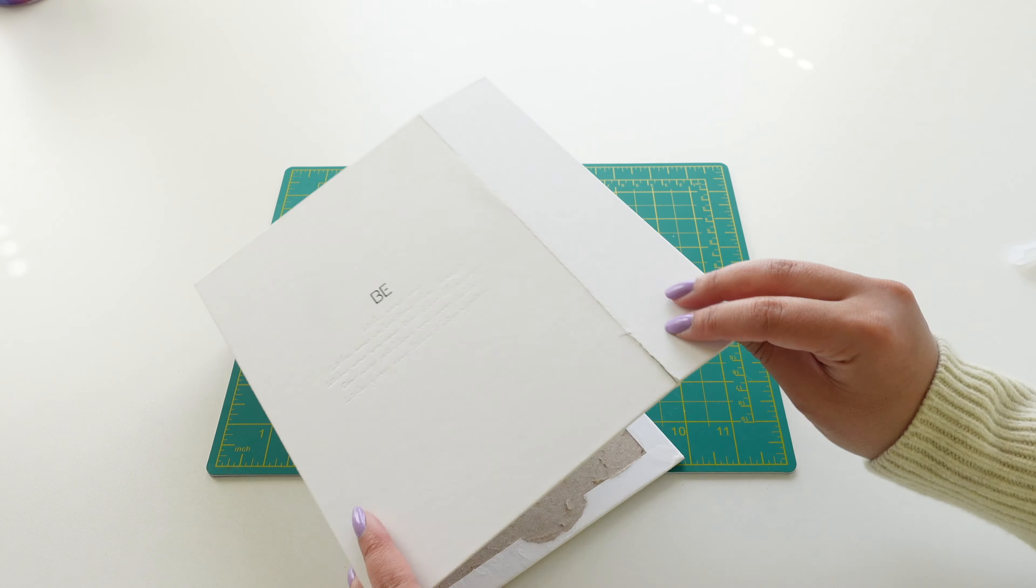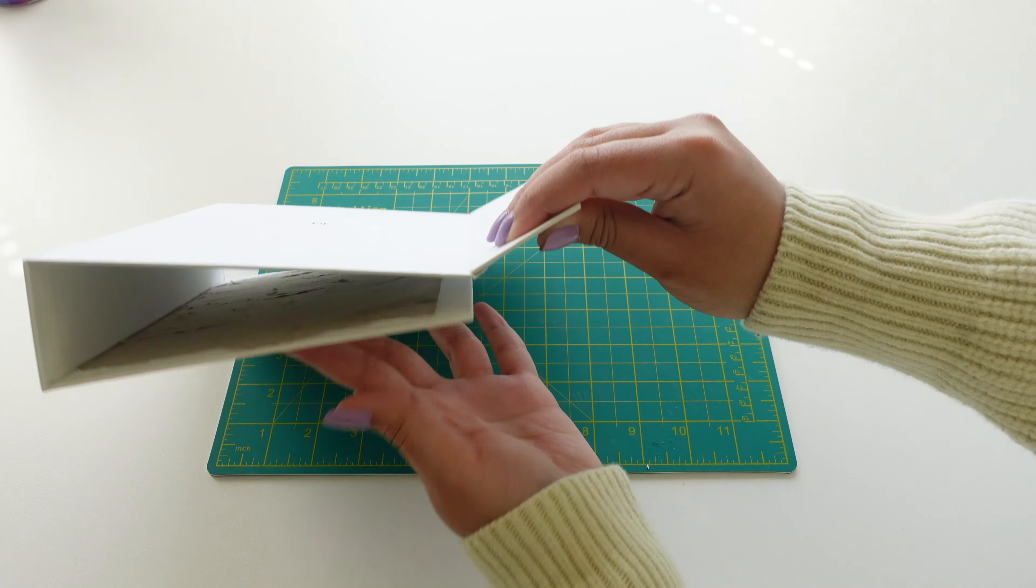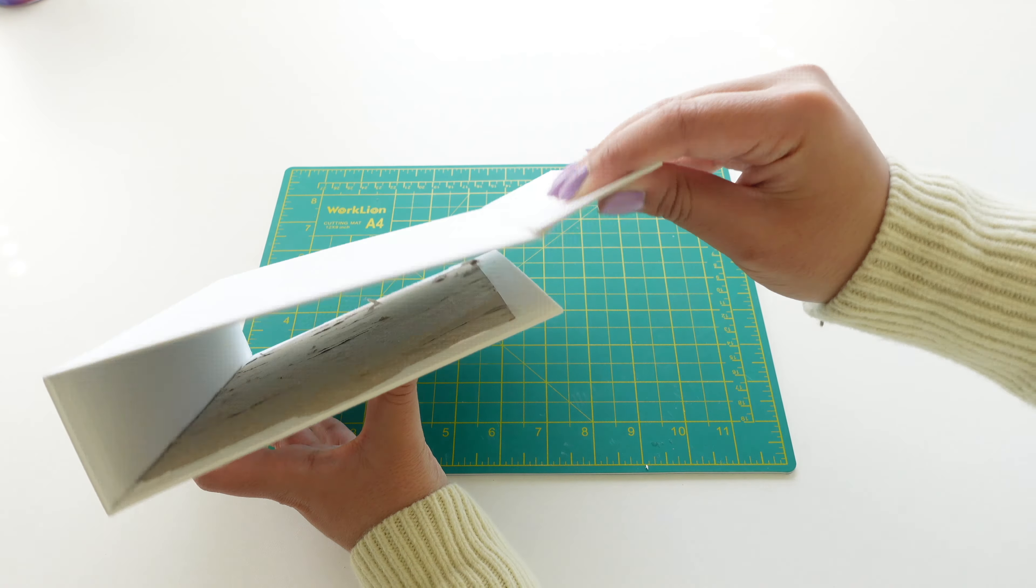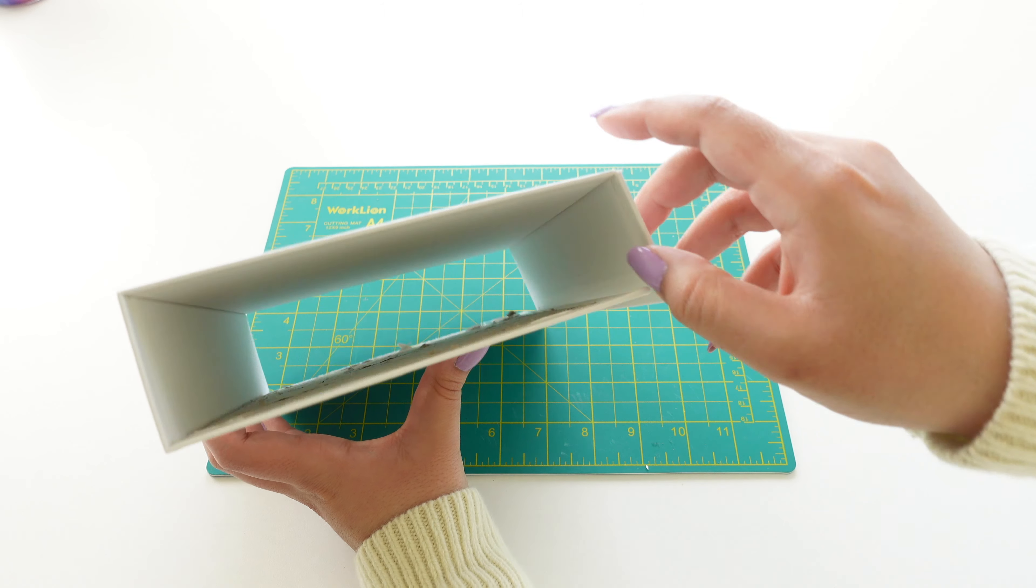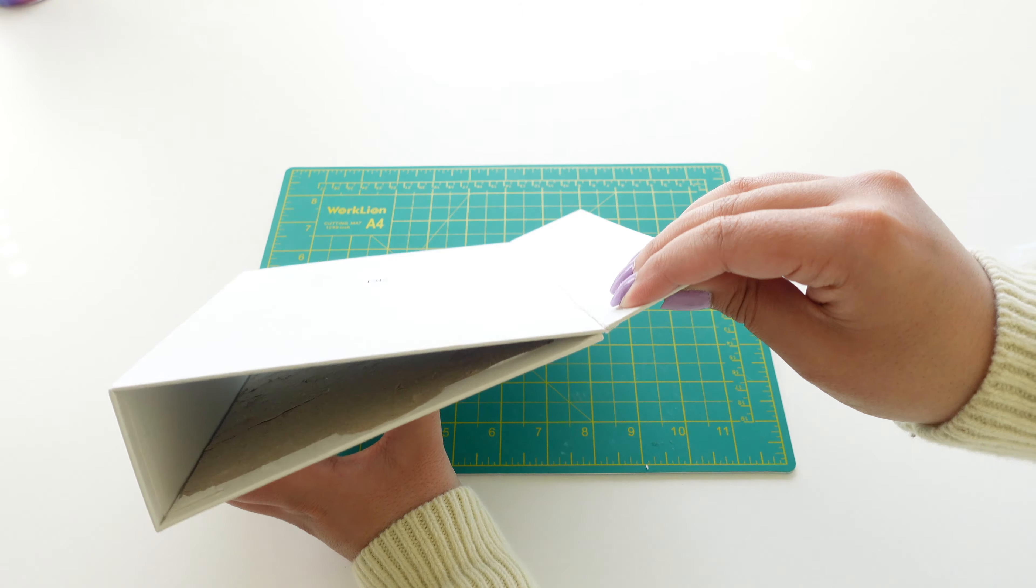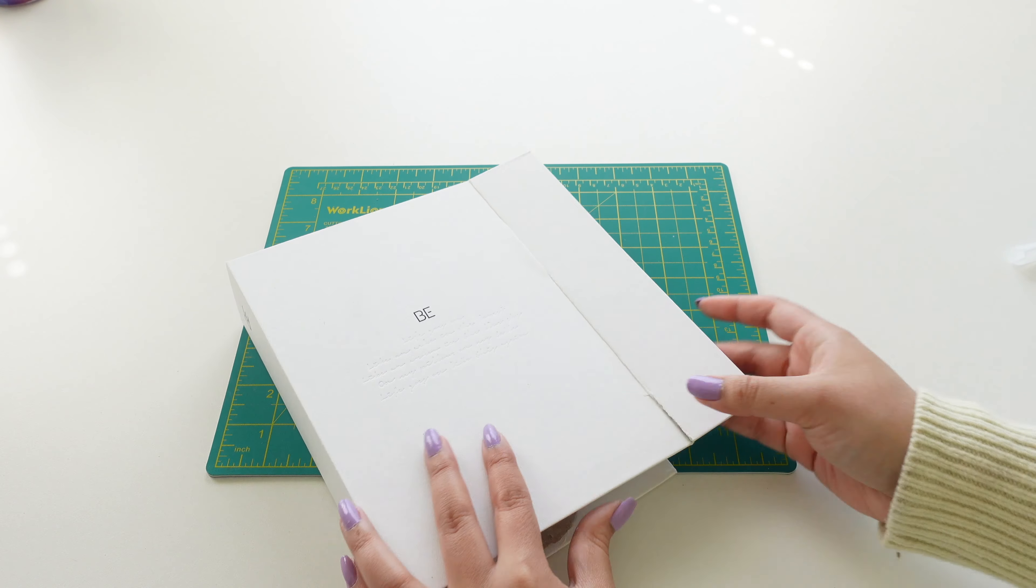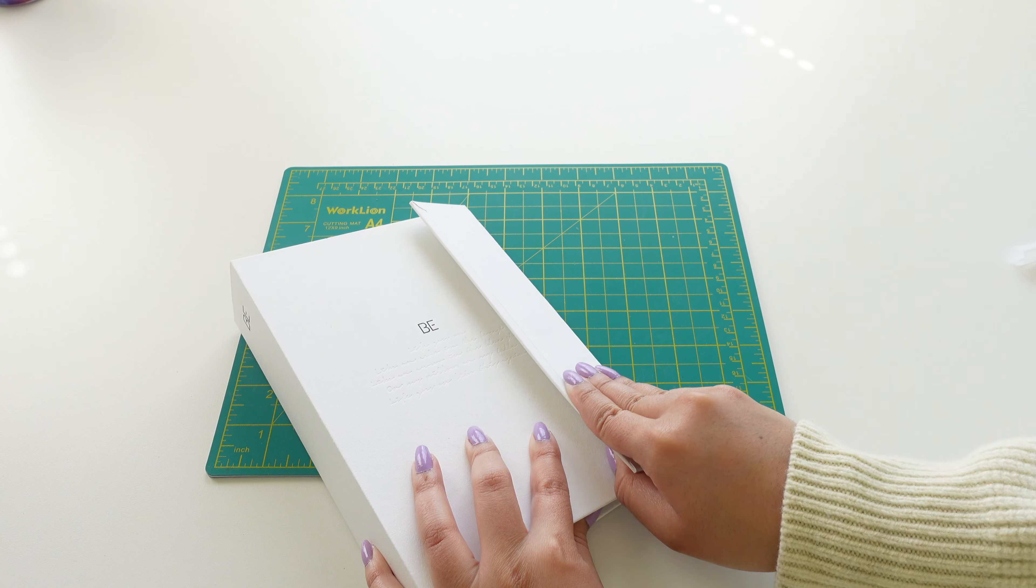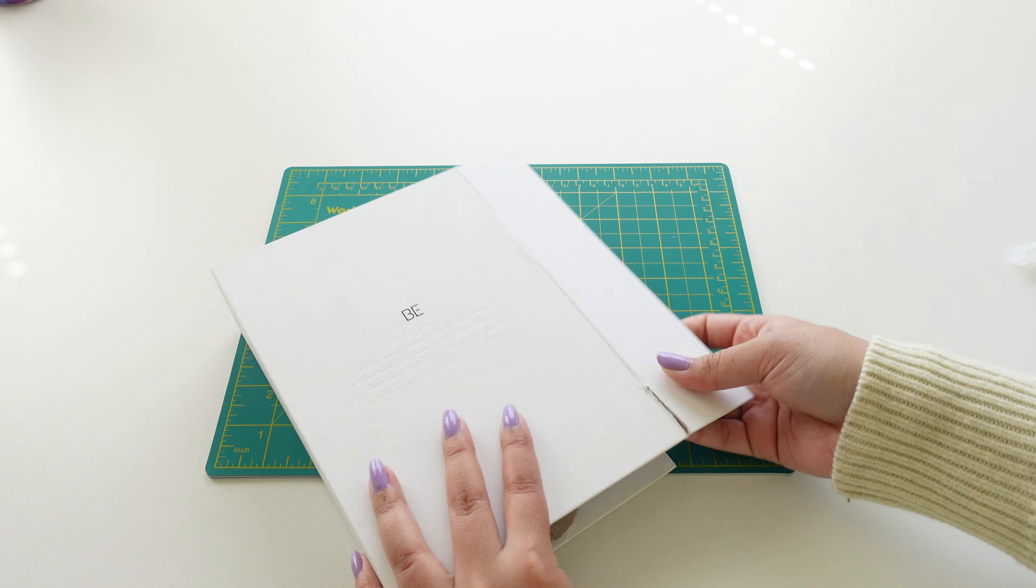For the B album specifically since it was a box shape we have to take this little flap out. It was pretty easy I was able to just bend it forward and backward and just loosen it up and rip it out.